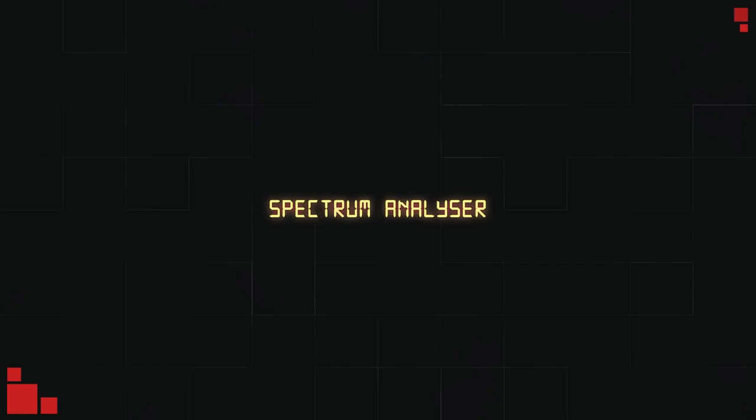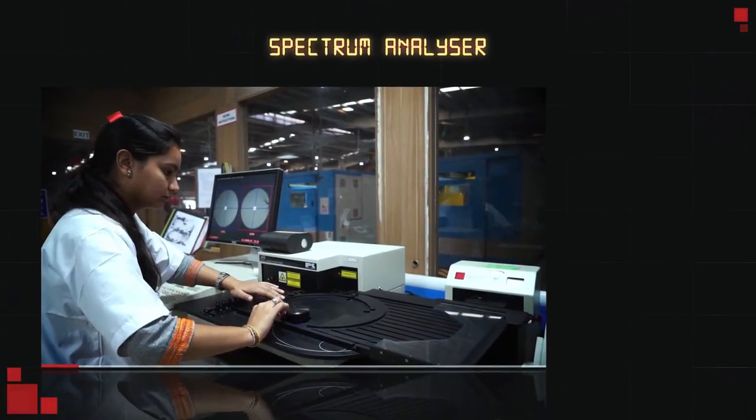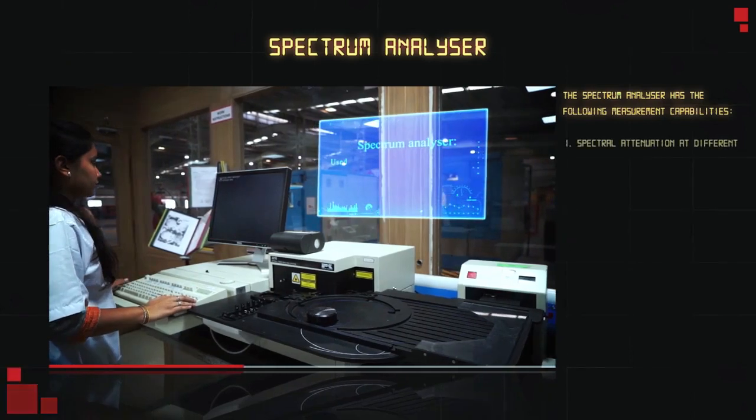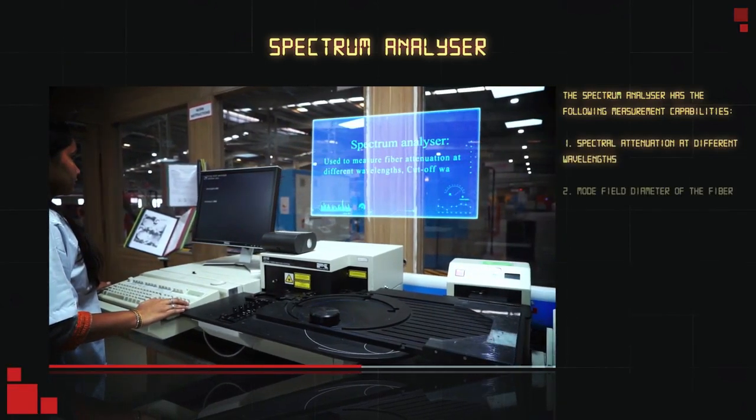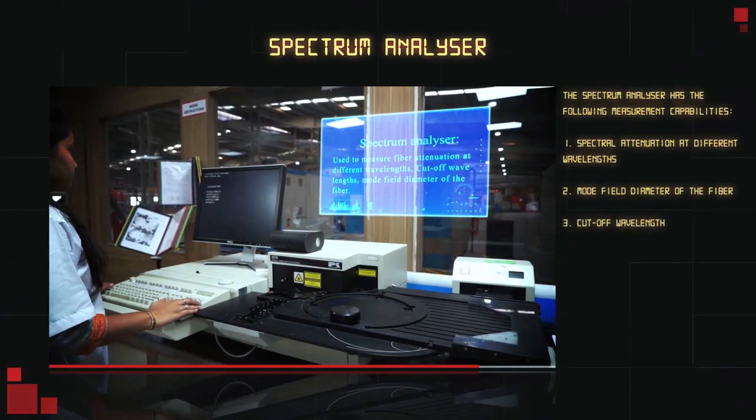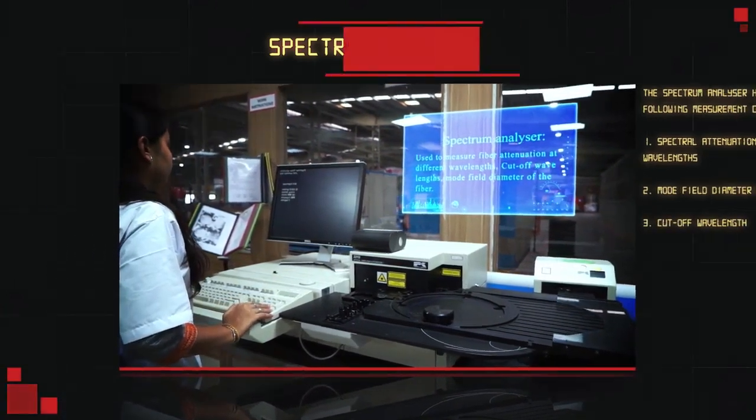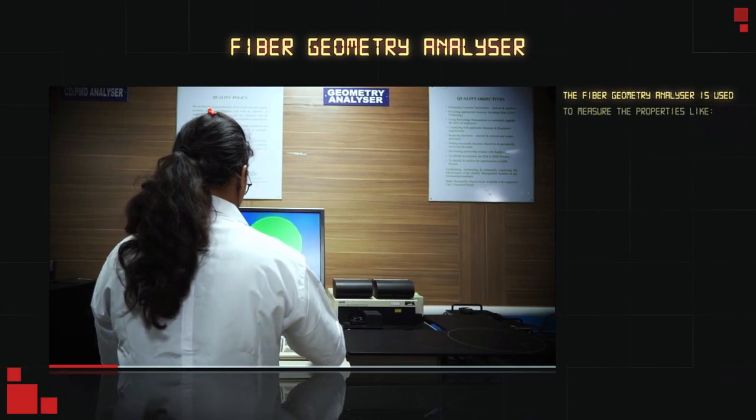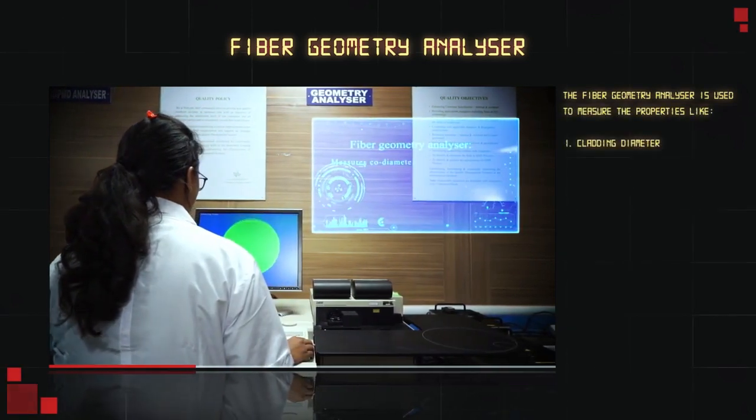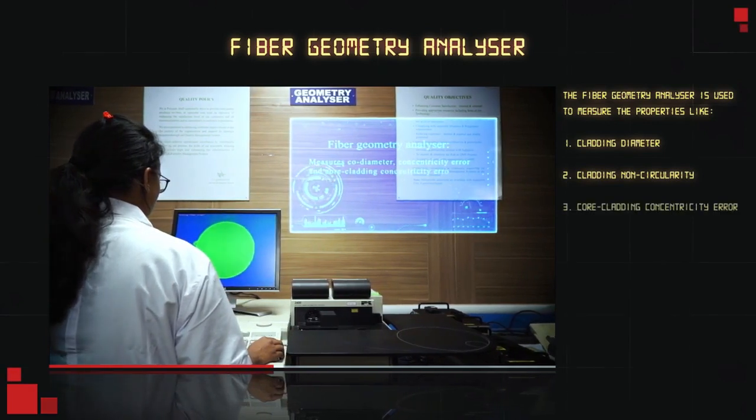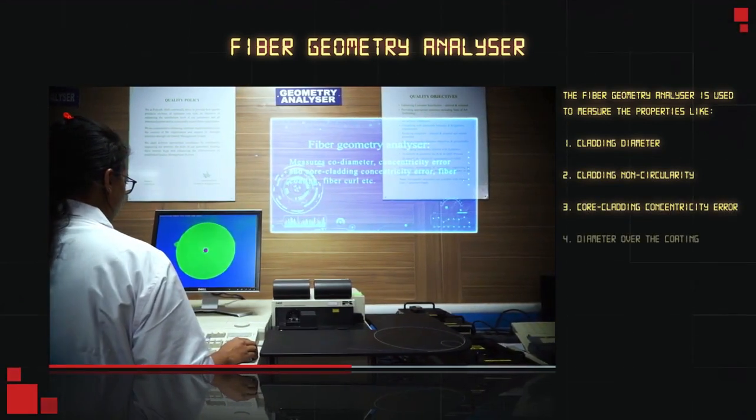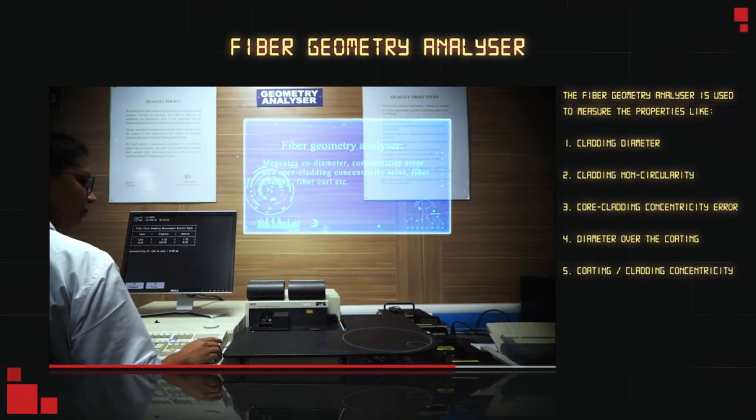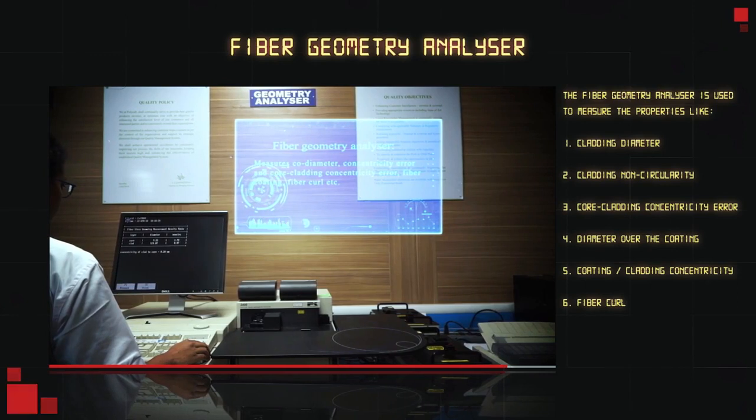Spectrum Analyzer: The Spectrum Analyzer has the following measurement capabilities: spectral attenuation at different wavelengths, mode field diameter of the fiber. Fiber Geometry Analyzer: used to measure properties like cladding diameter, cladding non-circularity, core cladding concentricity error, diameter over the coating, coating or cladding concentricity, fiber curve.